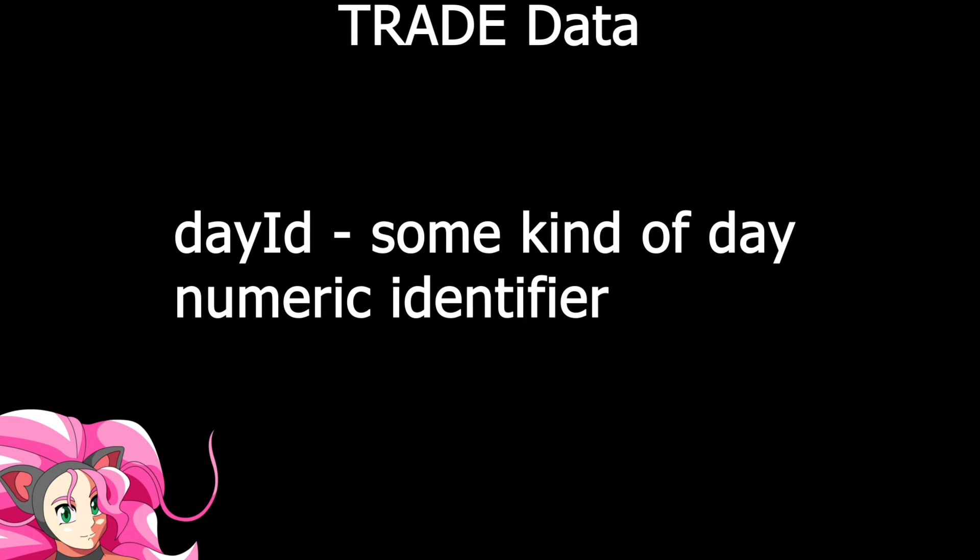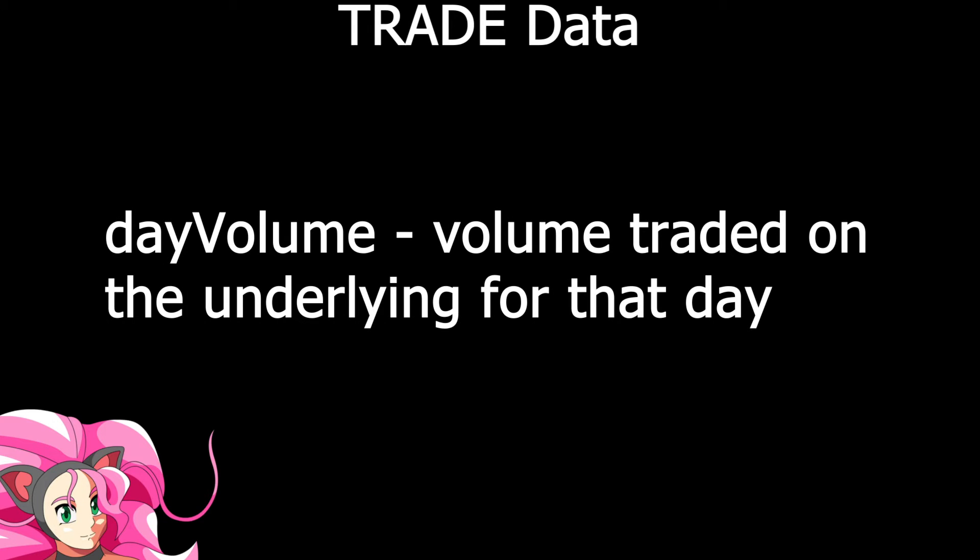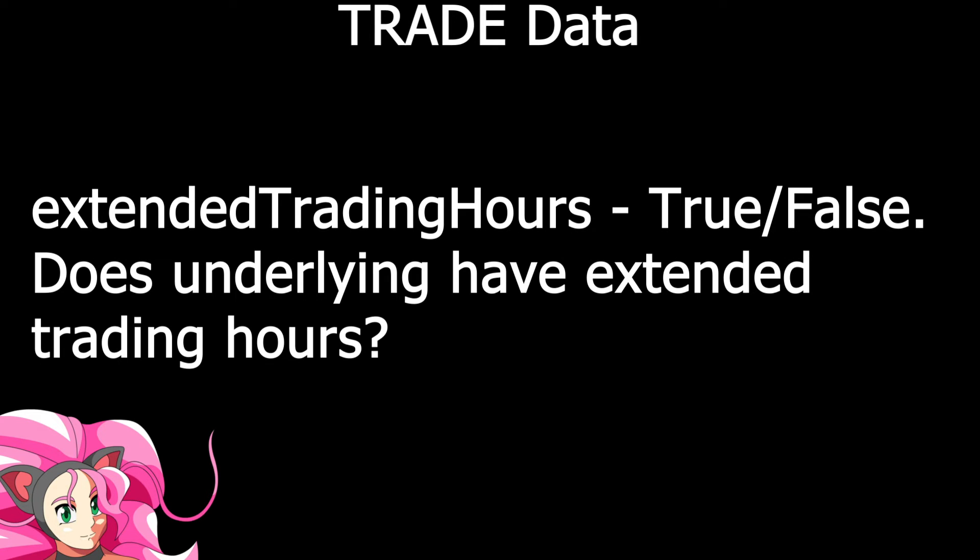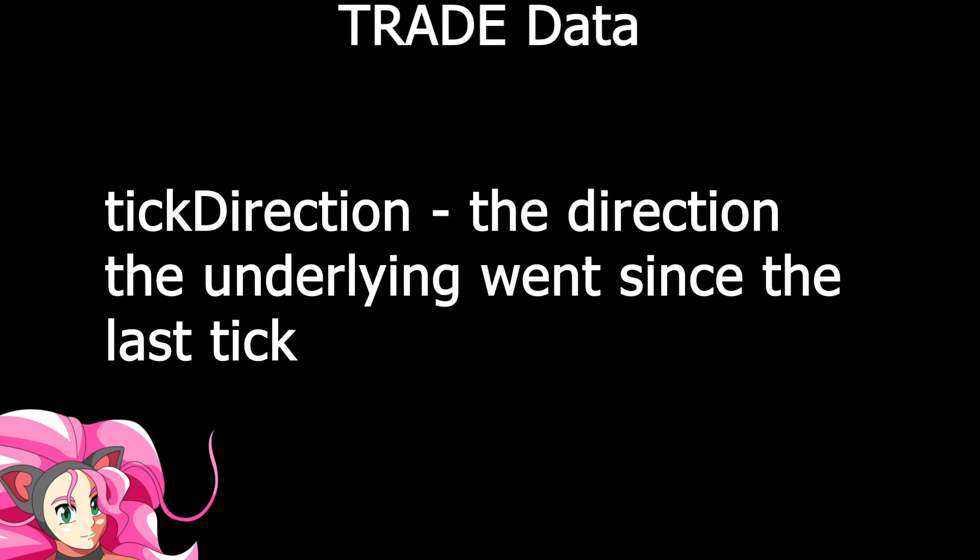Size is the size of the last trade made on the underlying. Day ID is some kind of identifier for the trading day the data was sent on. Day volume is obviously the underlying's volume traded for the day so far. Day turnover is, I had to look this up, the ratio of sellers versus buyers for the day. Extended trading hours is a boolean, true or false, which lets you know if there are extended trading hours for the underlying. Generally, this is going to be false. Finally, there's tick direction, which can be either up, down, zero, zero down, zero up, or undefined. I've never seen tick direction be anything other than zero, zero down, or zero up, and I honestly couldn't tell you what the difference is between up-down and zero up-zero down. And the DX feed documentation isn't very enlightening.